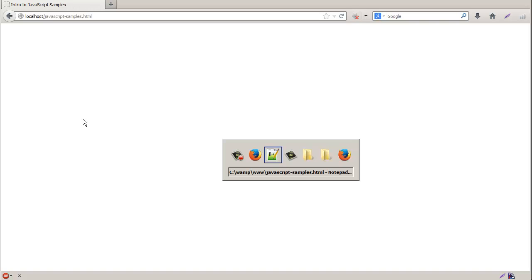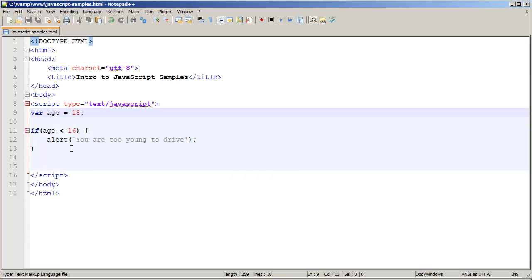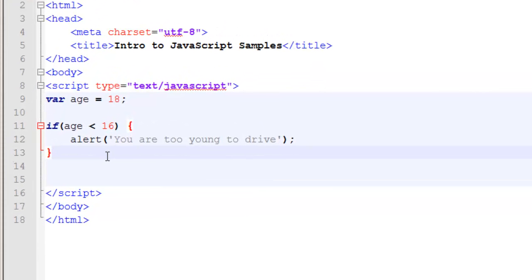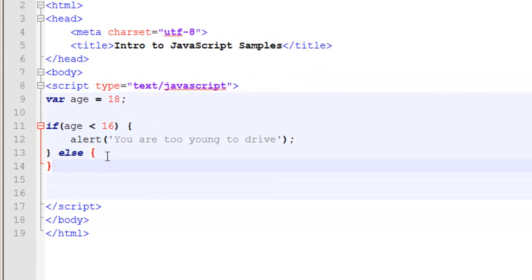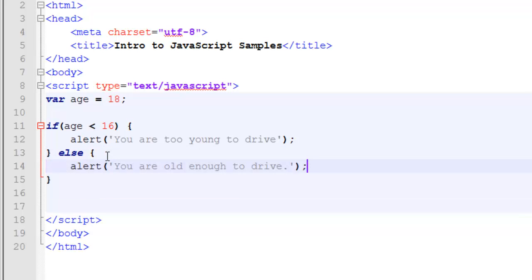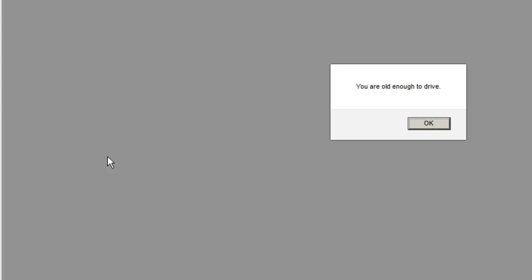So the question might come up, what happens if my condition is false? Well this is where we run into the else statement. The else statement simply says that if my if condition is not true, we want to do what's inside the else statement. So once again we use an alert statement just for a simple example.